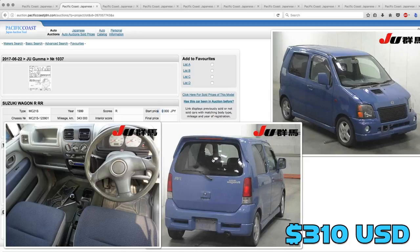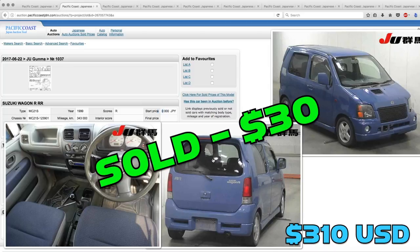The Suzuki Wagon R R-grade set a record last week for being the cheapest car we've ever had sell that we picked for the video. It sold for thirty dollars. There's no missing zeros, it really sold for thirty dollars.